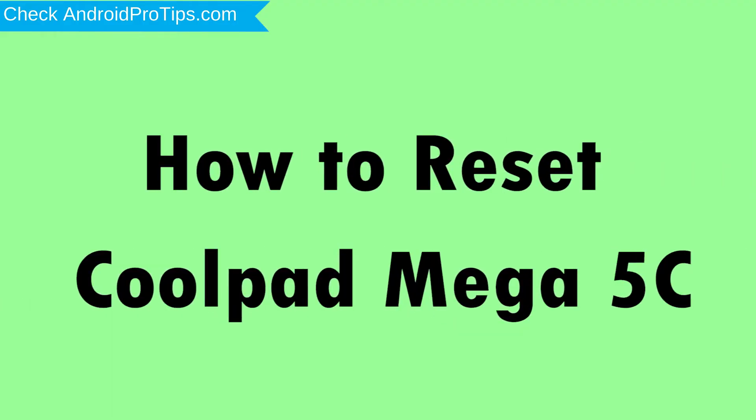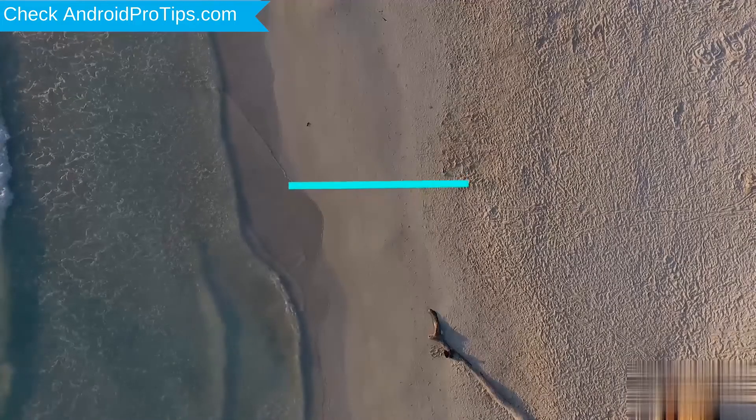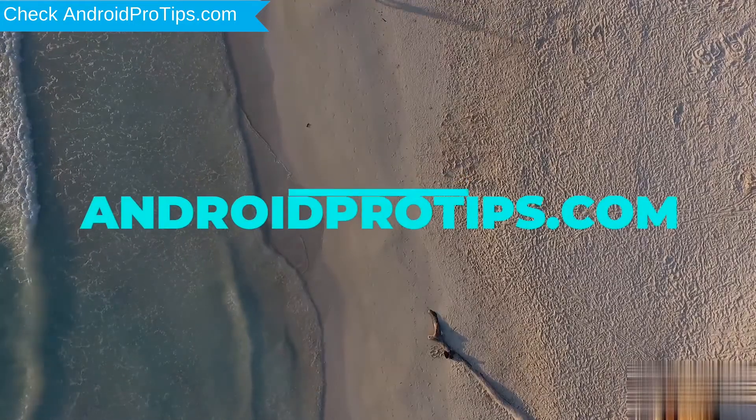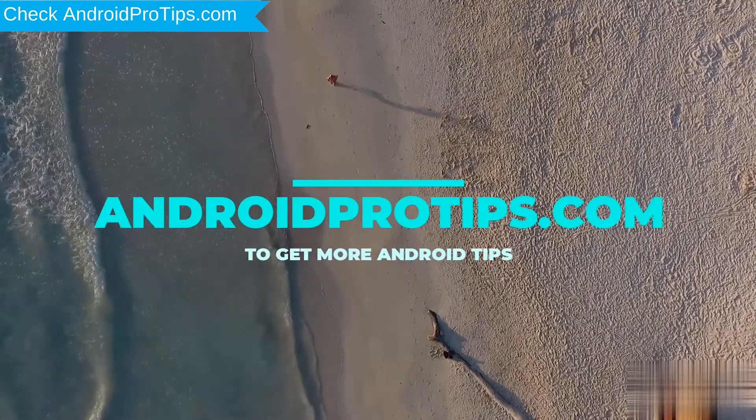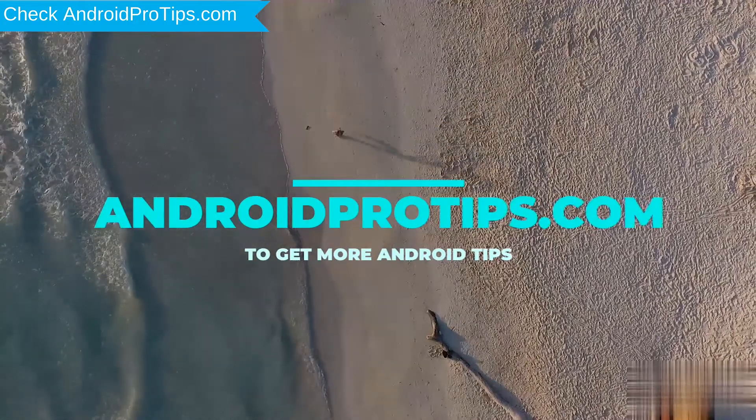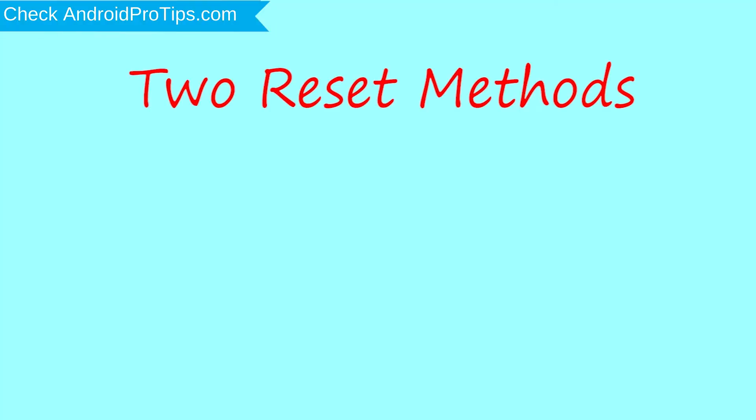How to Reset Coolpad Mega 5C in different ways. Follow AndroidProTips.com to get more Android tips. We provide two reset methods.